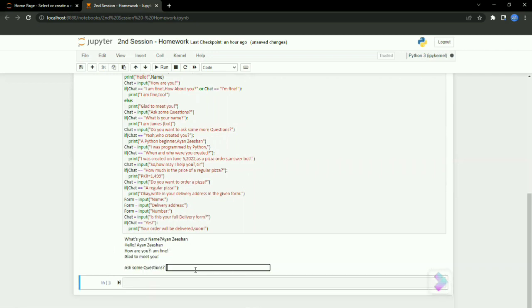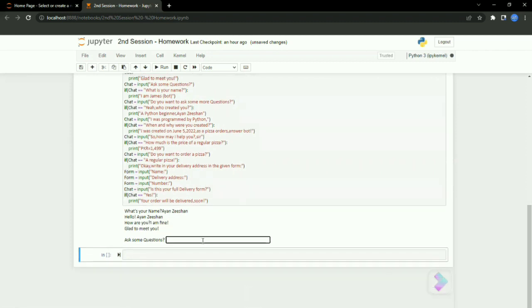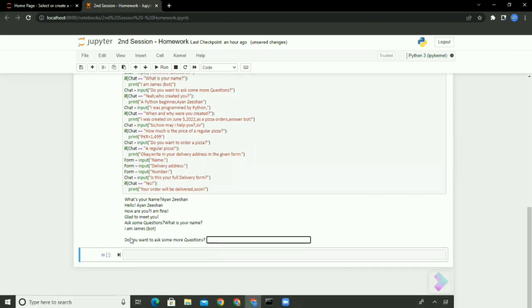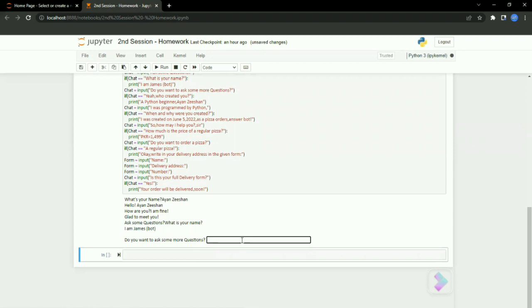Now it's asking me to ask more questions, so I'm gonna ask a question: what's your name? It's asking me—he said 'Spot,' okay. Then next, he's asking me to ask more questions.